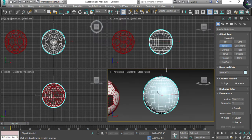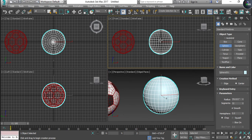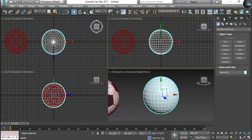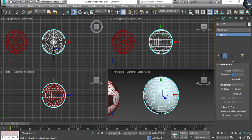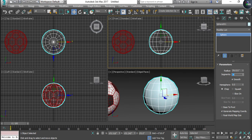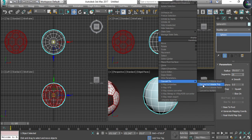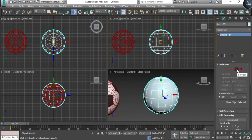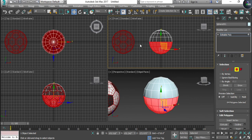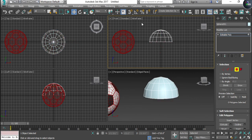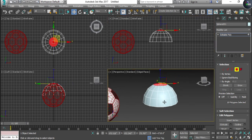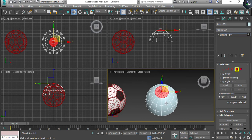I'm going to convert it into Editable Poly, but before that I'll go to the Modifier List and decrease the segments to half, like 16. Now convert it into Editable Poly. After converting, select the Polygon options, select half of the ball because we're going to duplicate it, and delete the top polygons.